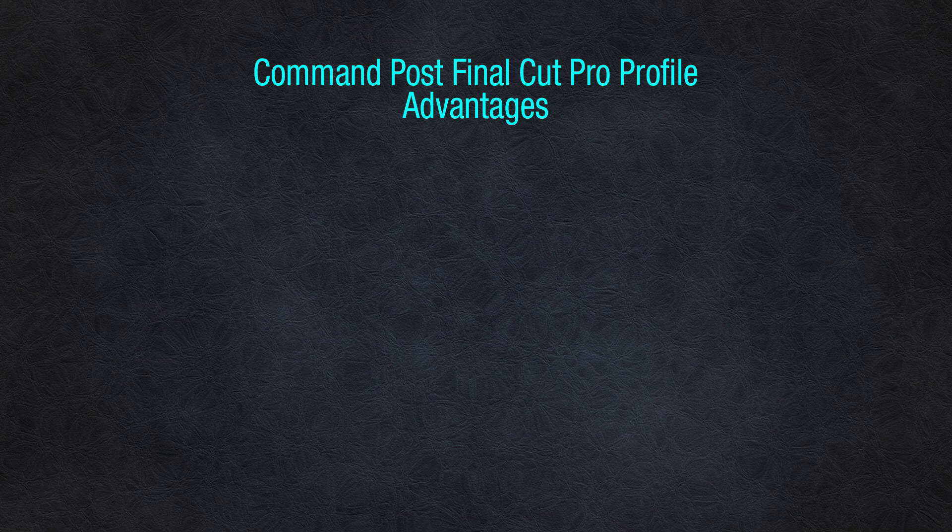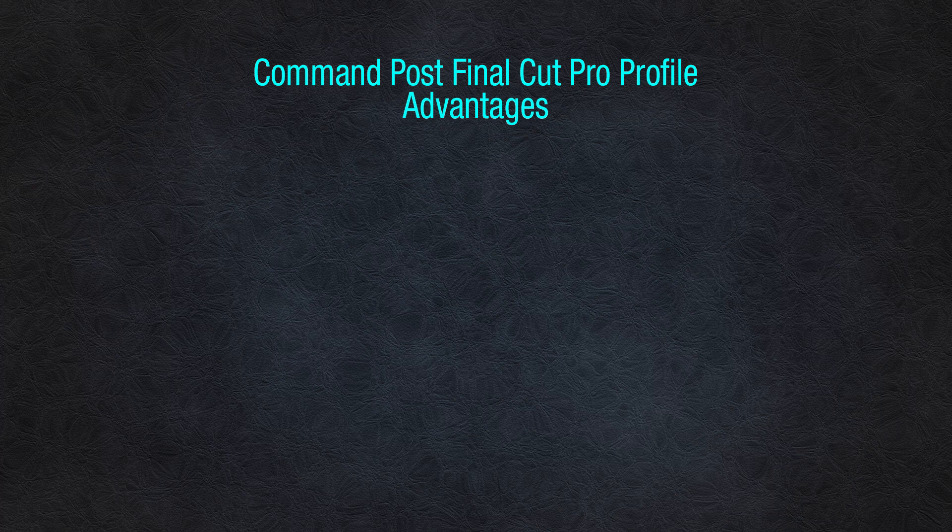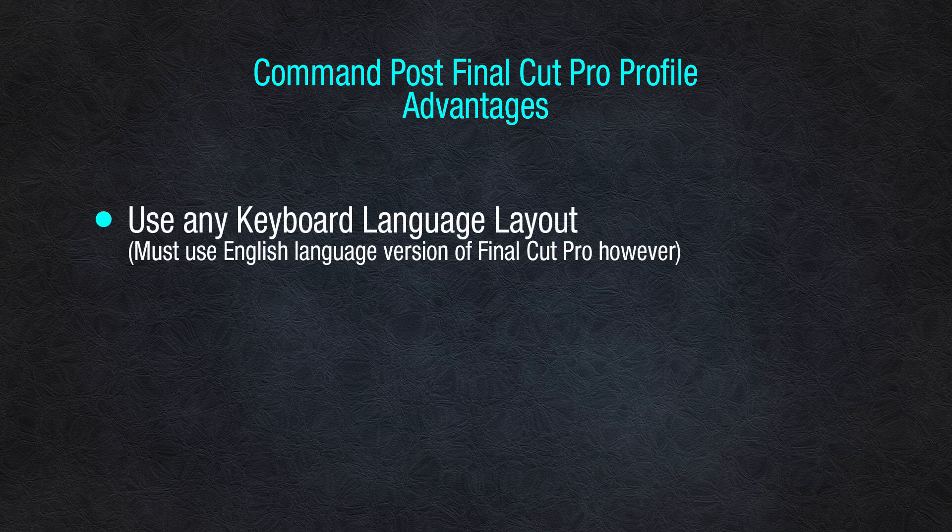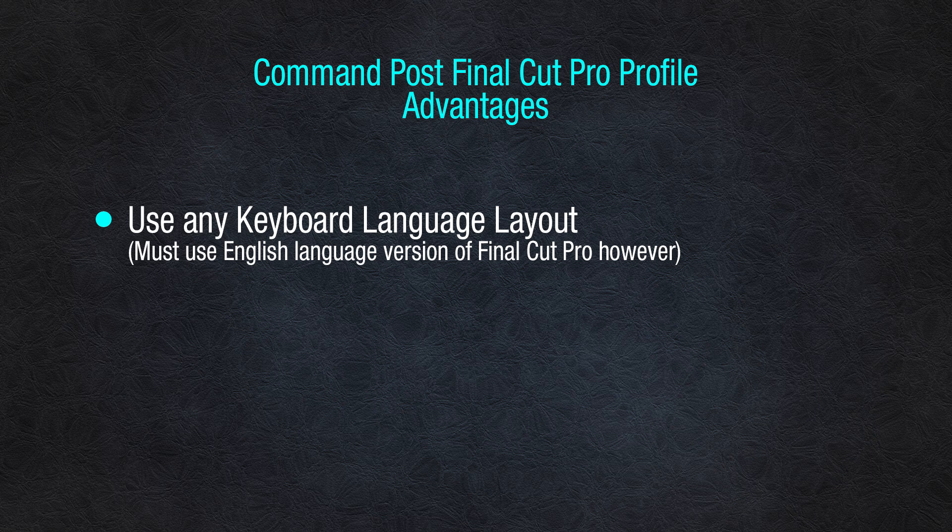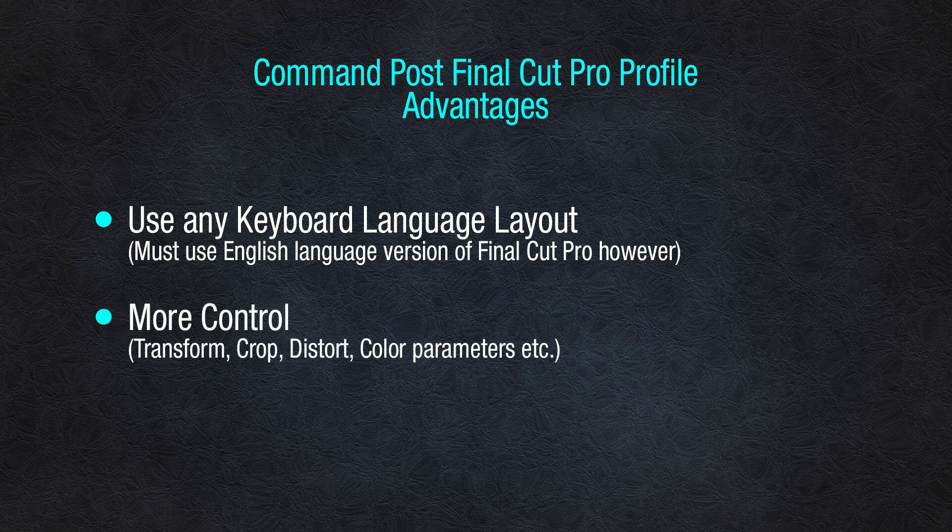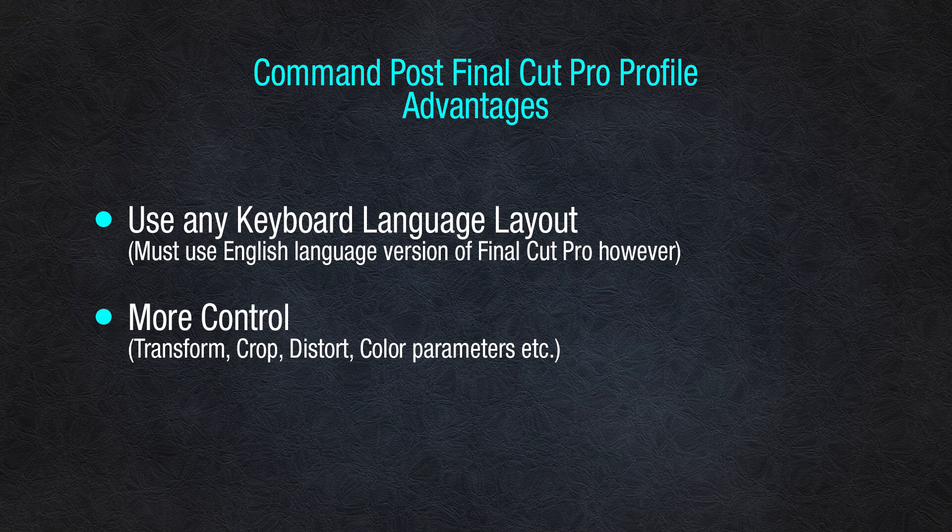Now the advantage of the CommandPost version of our profile versus the regular is CommandPost version uses API actions, not hotkey actions. So therefore that means you can use any keyboard language layout that you choose. If you're using a German keyboard layout or French keyboard layout, this profile will work for you as long as you're using the English language version of Final Cut Pro. The other advantage, of course, is you get a lot more functionality from our CommandPost version.